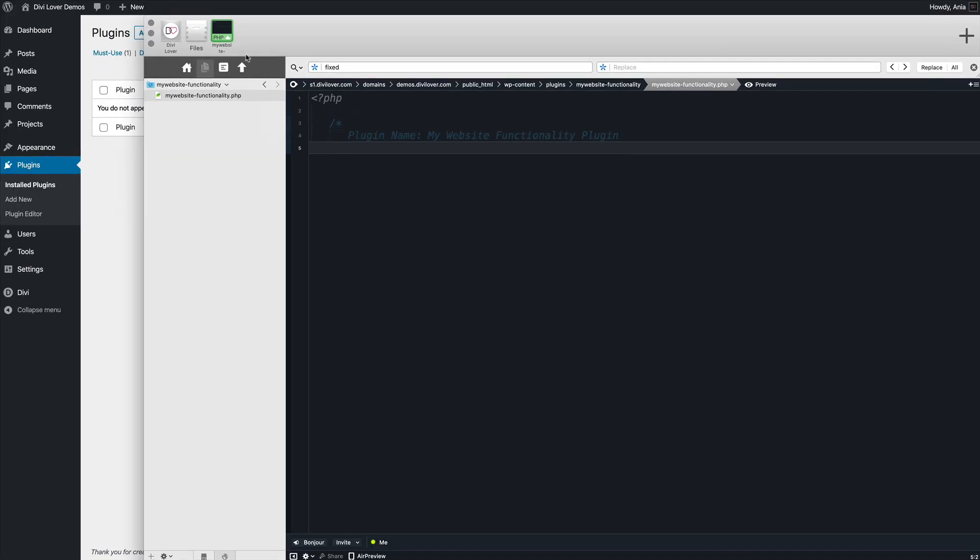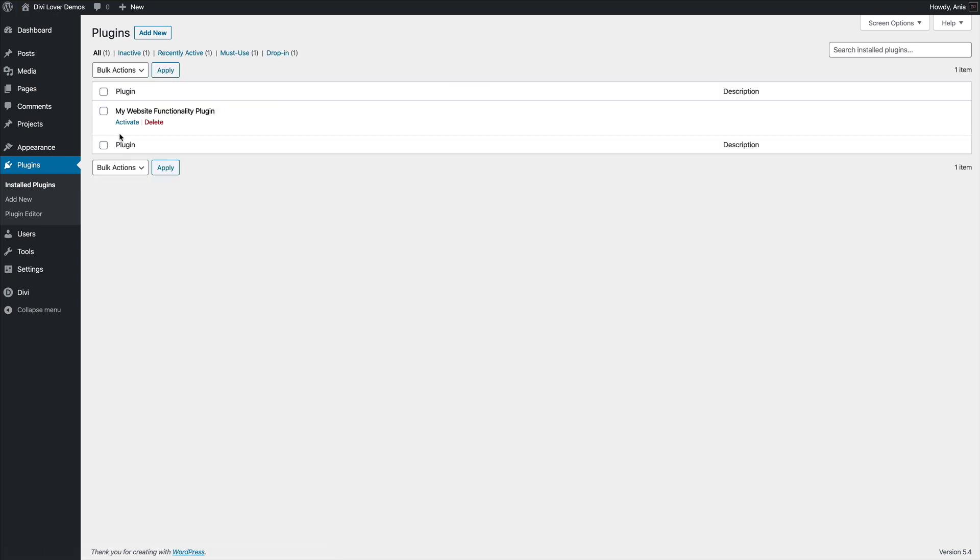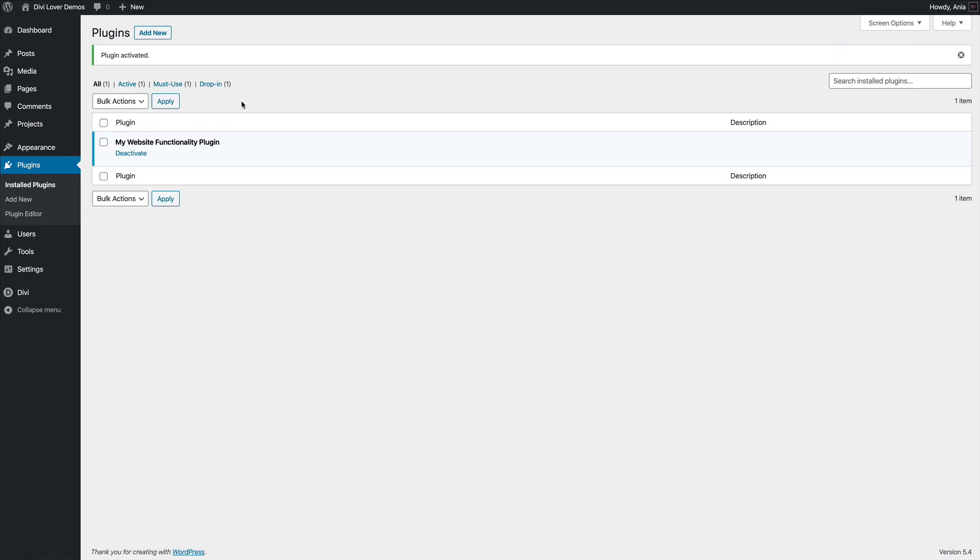And now if I refresh the page, you can see my plugin already here. I can activate it. It obviously won't do anything yet. But let's activate it. And it works. We only included a plugin name.